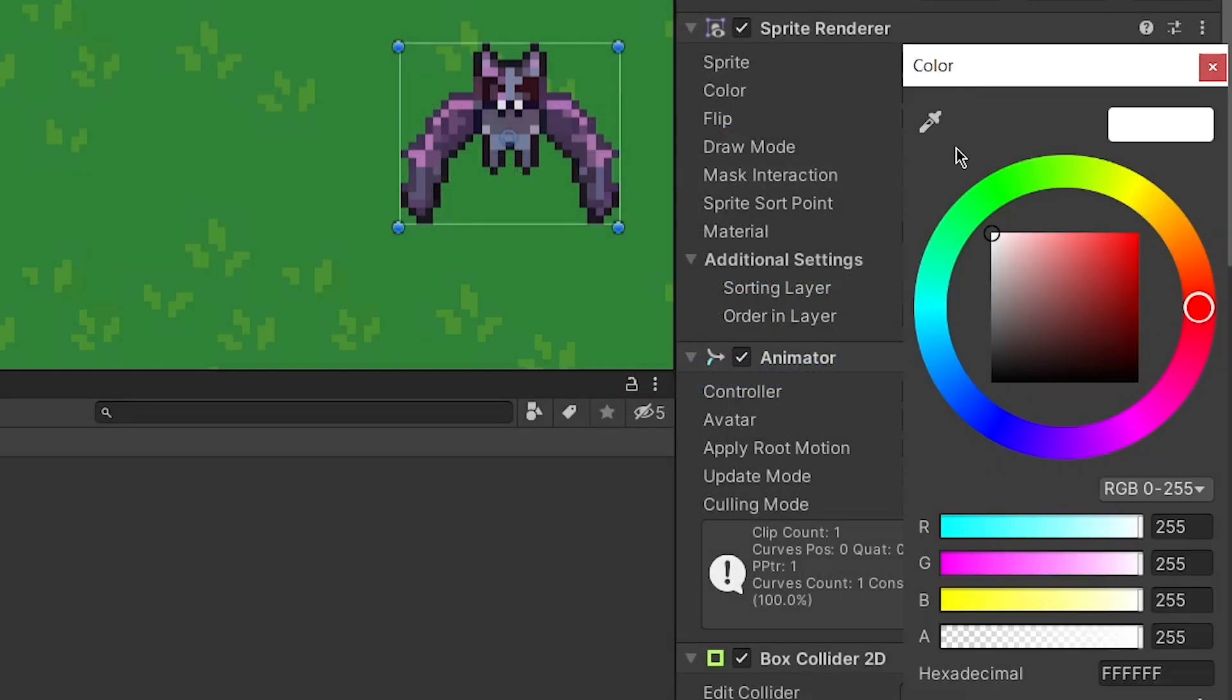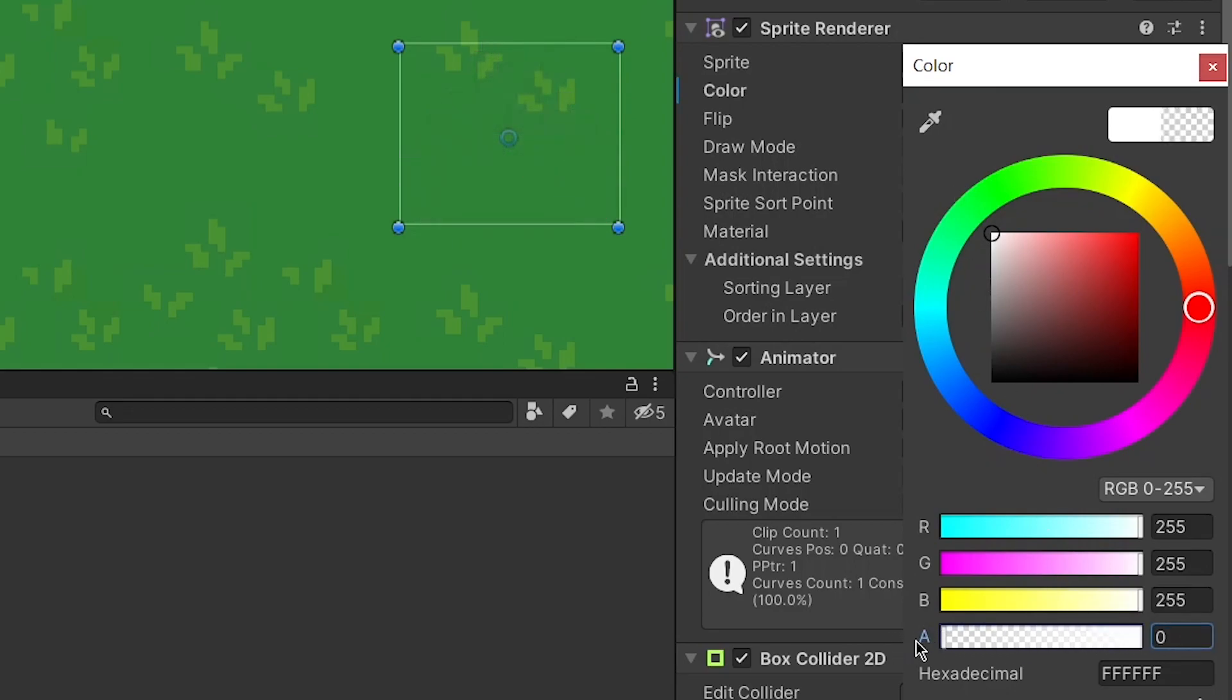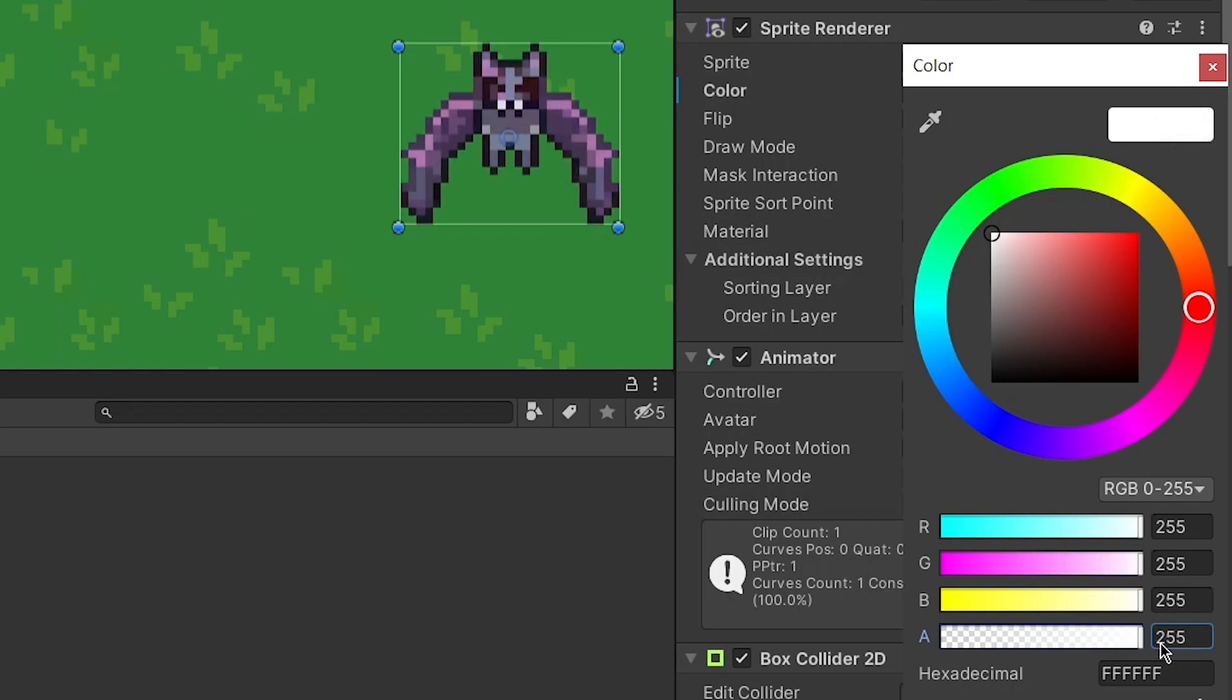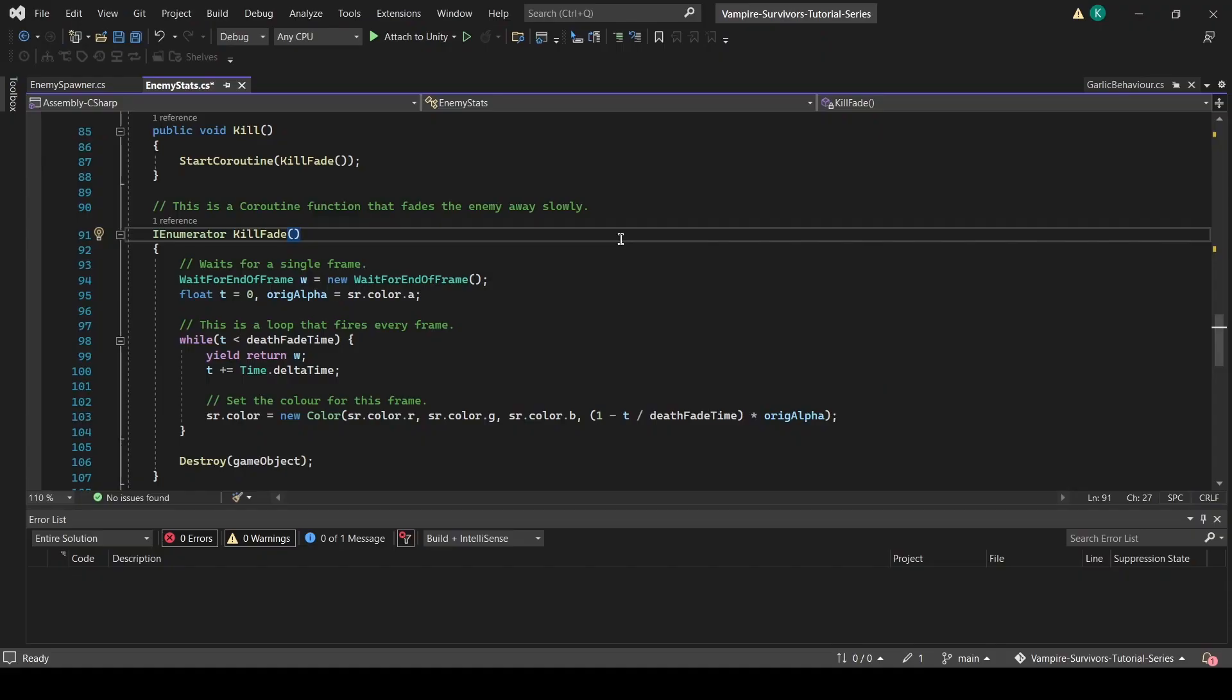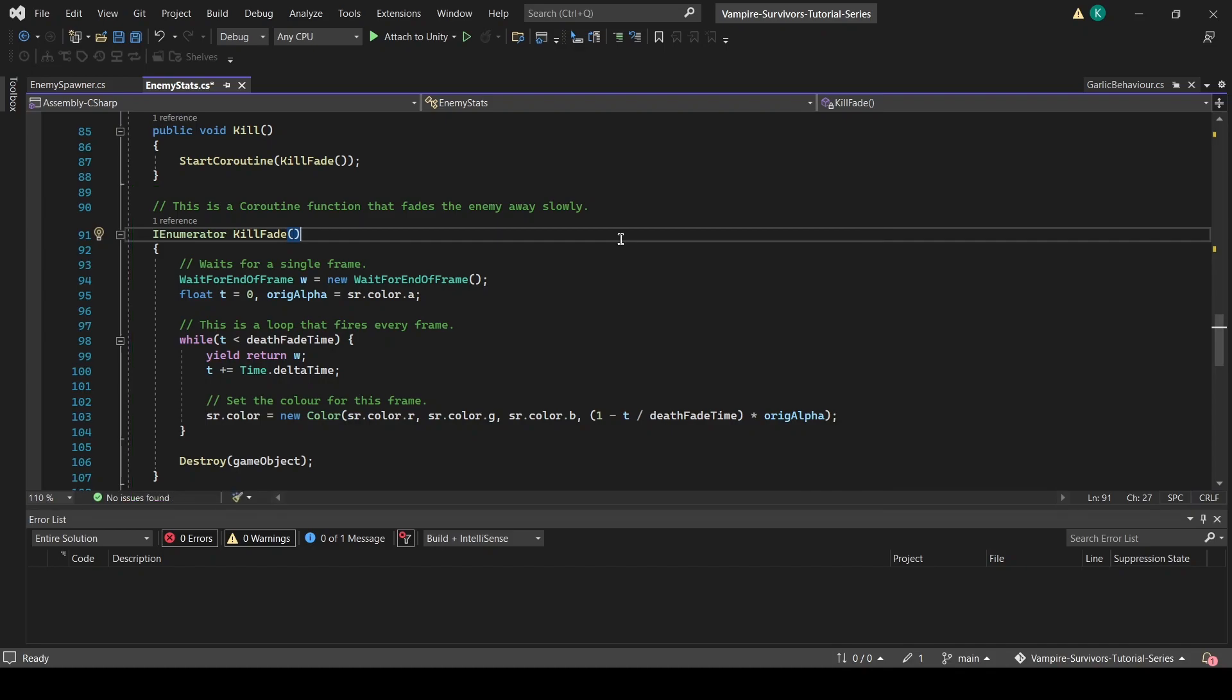Let's move on to the kill fade. For the kill fade, we will be modifying the sprite renderer's alpha value. In the enemy stats script, we have created a new coroutine that will be called in the kill function. In this coroutine, we will be smoothly transitioning the alpha value of our sprite to 0, which means that it will need to fire every frame.